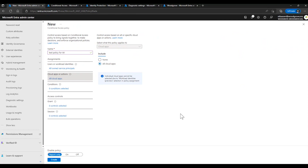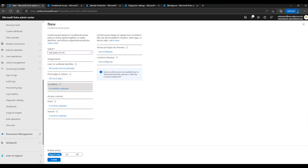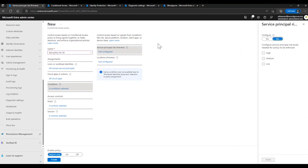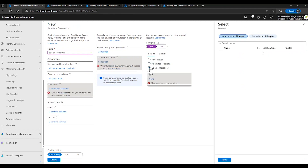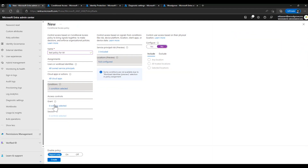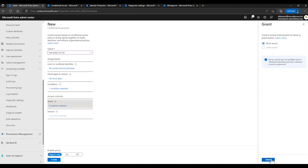Now for the conditions — this is where automation really comes into play, because we are going to set a policy to automatically block access when the system detects something outside the norm. You can create a risk-based policy by selecting service principal risk and selecting which level of risk should trigger a block control — choose any combination of high, medium, and low. You can also create a location-based policy; I recommend a separate policy for blocking access from outside a trusted location.